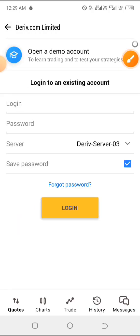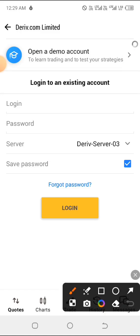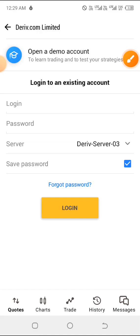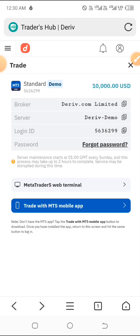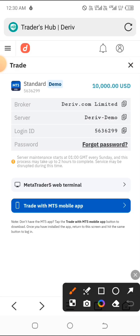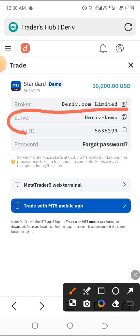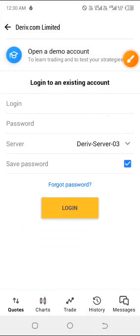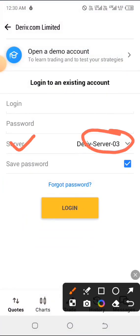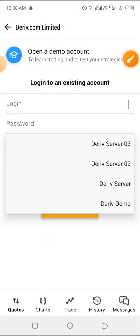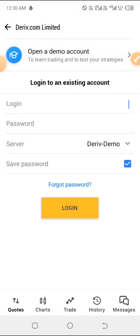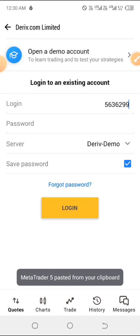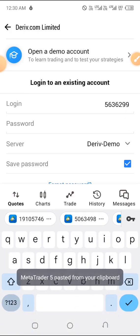Remember, we are logging into the demo account, not a real account. I'm pointing this out so that when you later create a real account and want to fund it, you won't have any issues. As you can see, the server shown is 'Deriv Demo,' which means we're logging into a demo account. Where you have the server field, click on it and select 'Deriv Demo.' Then paste in your login ID and type in your trading password.